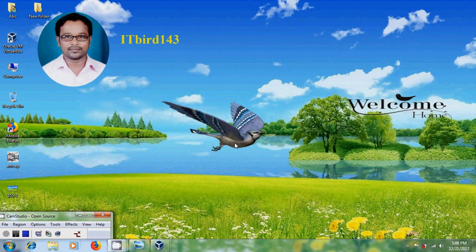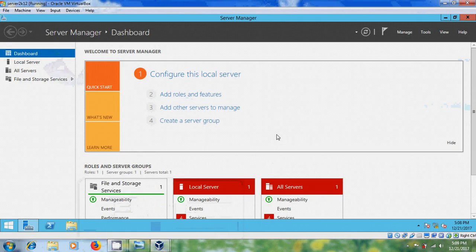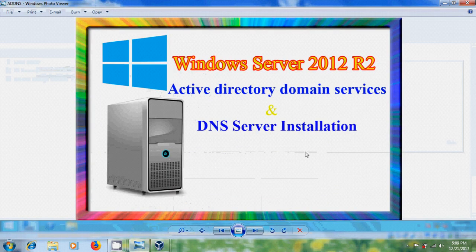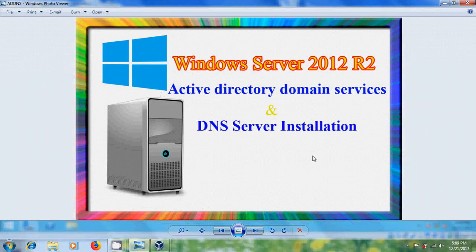Hi friends, this is Nagashwar and welcome to my channel ITBot143. In my previous tutorial I have shown how to install and configure Windows Server 2012 R2 Standard Edition. In this tutorial I will show how to install Active Directory Domain Services and DNS server.